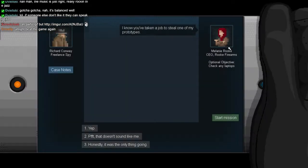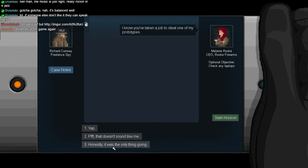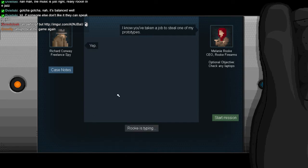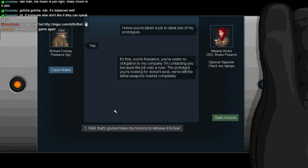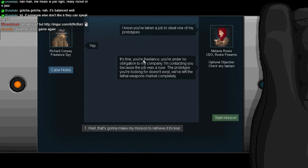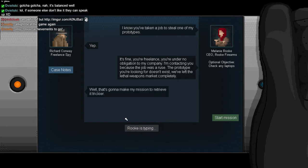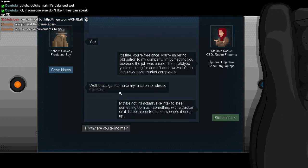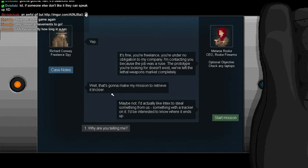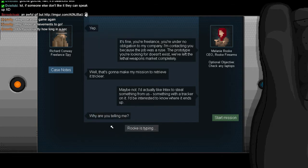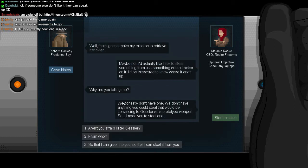I'm curious about this prototype though. Plus I like this redhead. I know you've taken a job to steal one of my prototypes, didn't you? That doesn't sound like me. Yep. I'll be blunt about it. It's fine, you're freelance. You're under no obligation to my company. I'm contacting you because the job was a ruse. The prototype you're looking for doesn't exist. We've left the lethal weapons market completely.